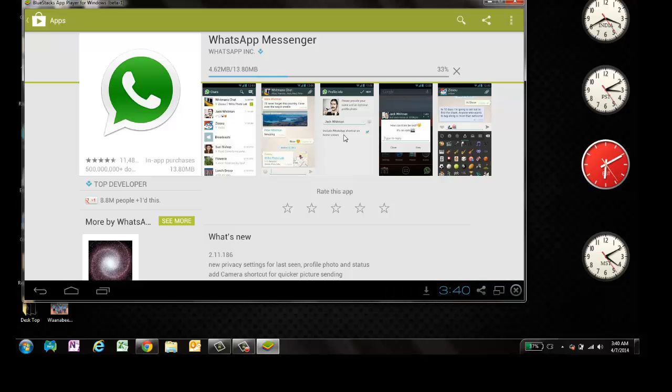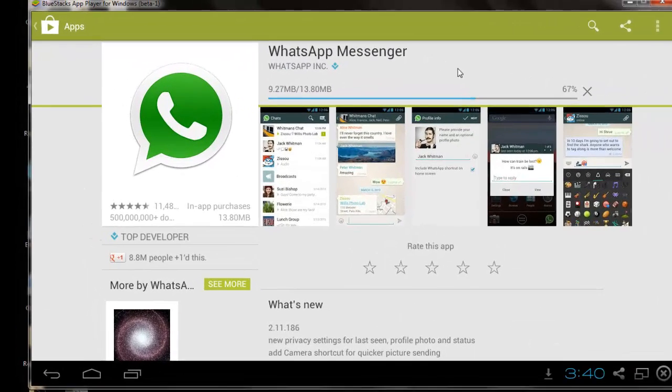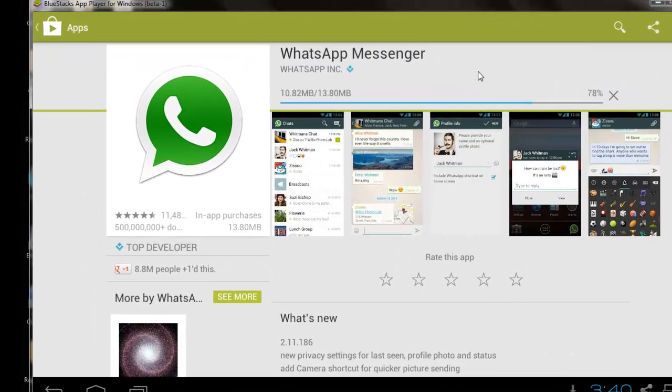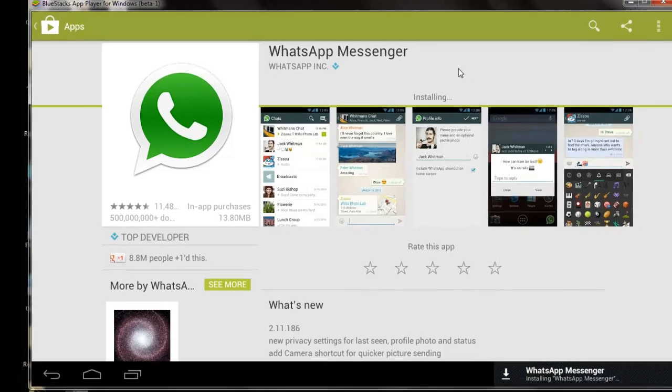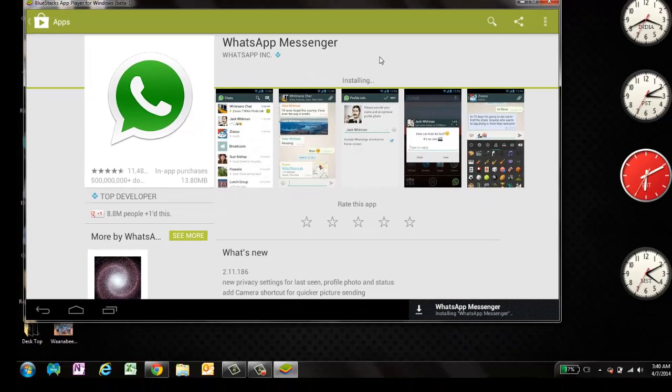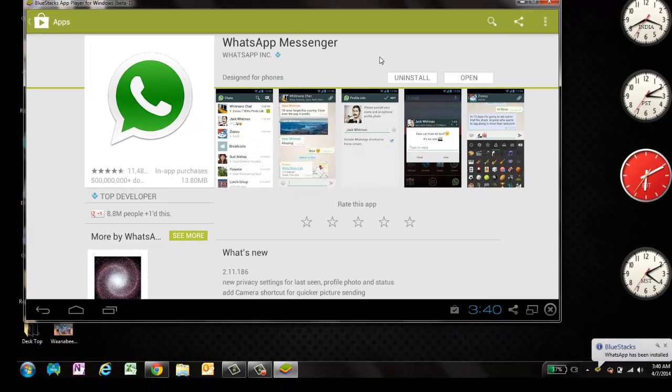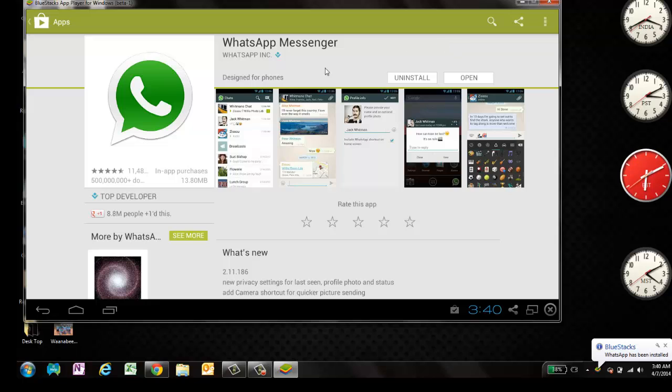It won't take much time to download. All right. It's 65% now. Now it's done. So this WhatsApp is getting installed.